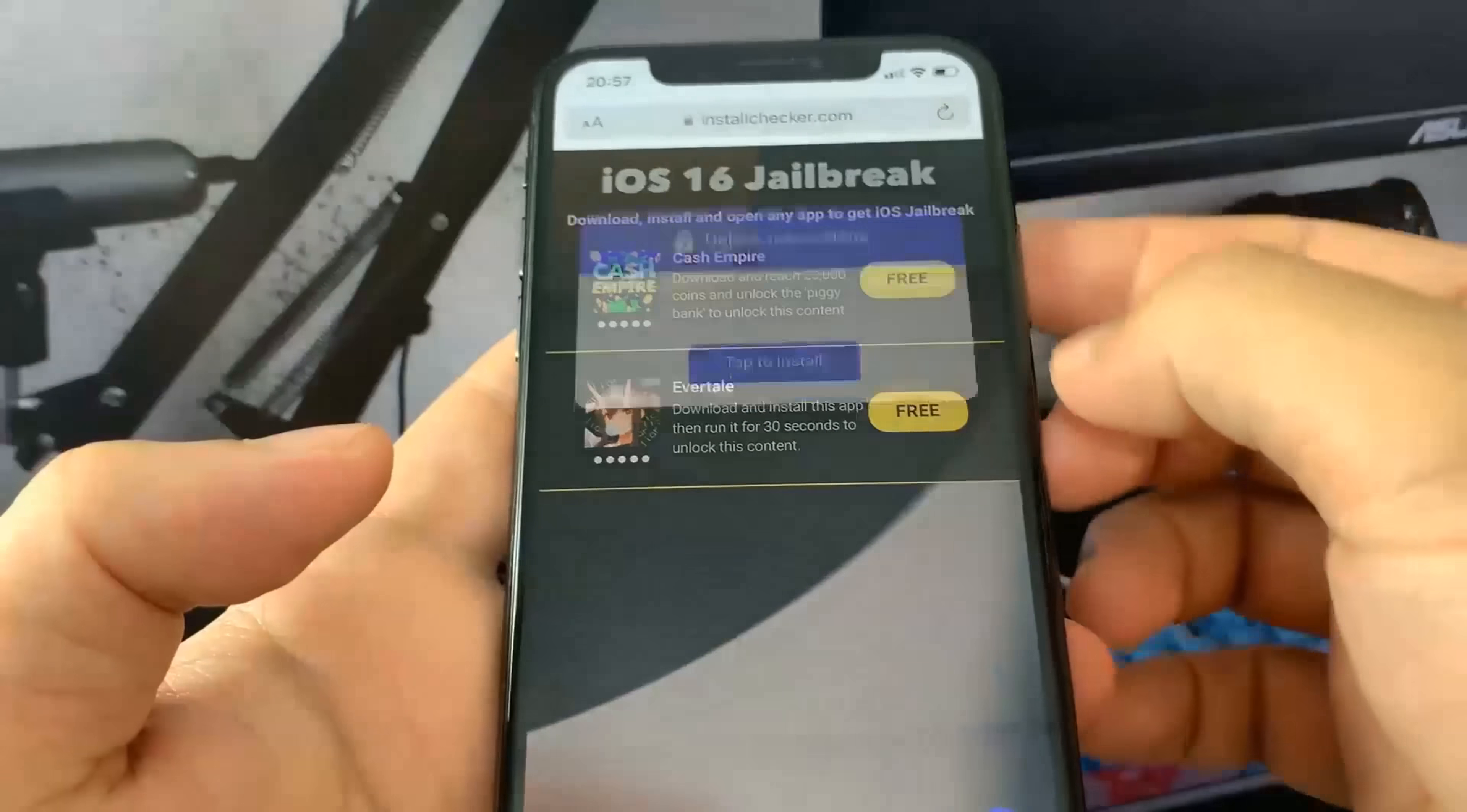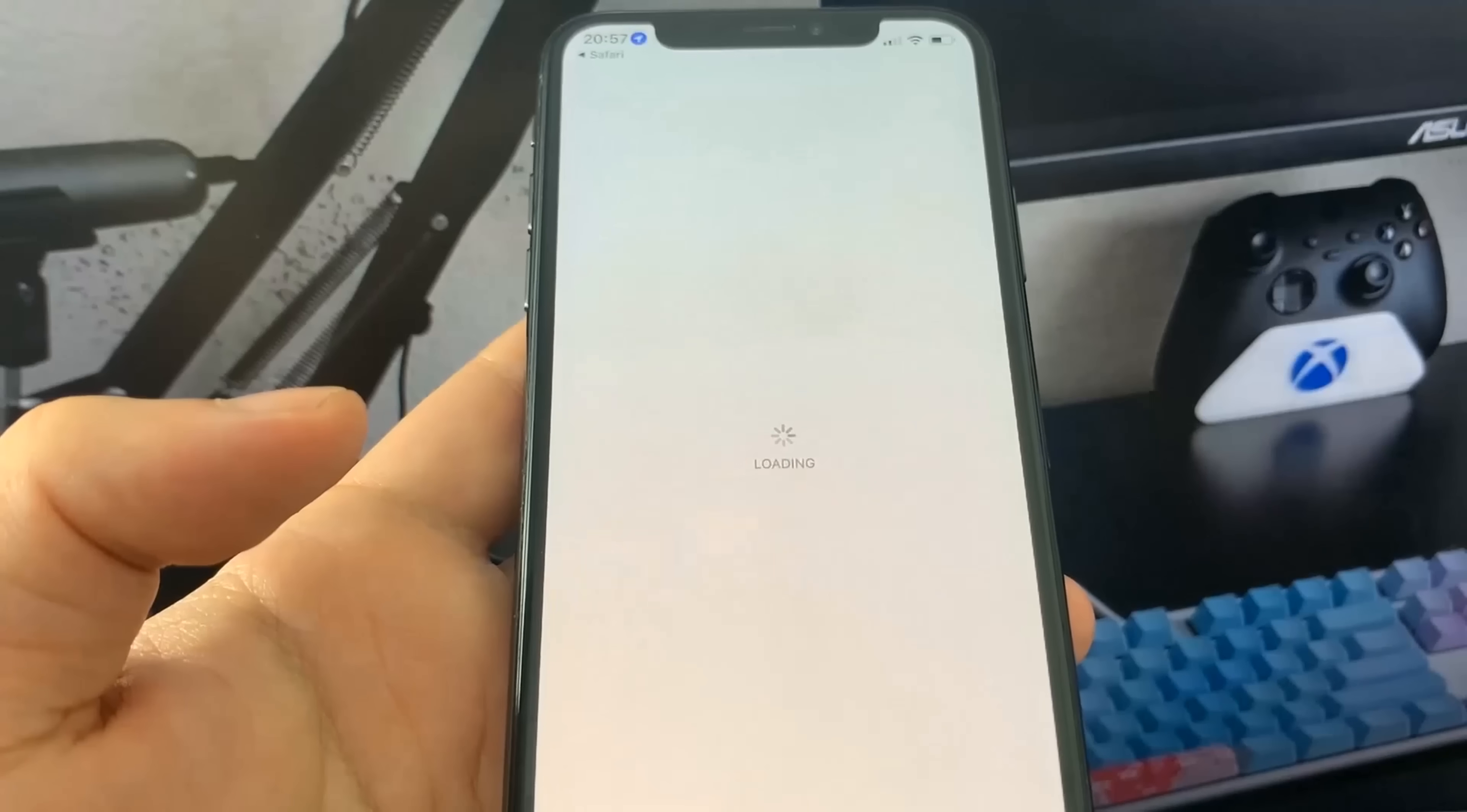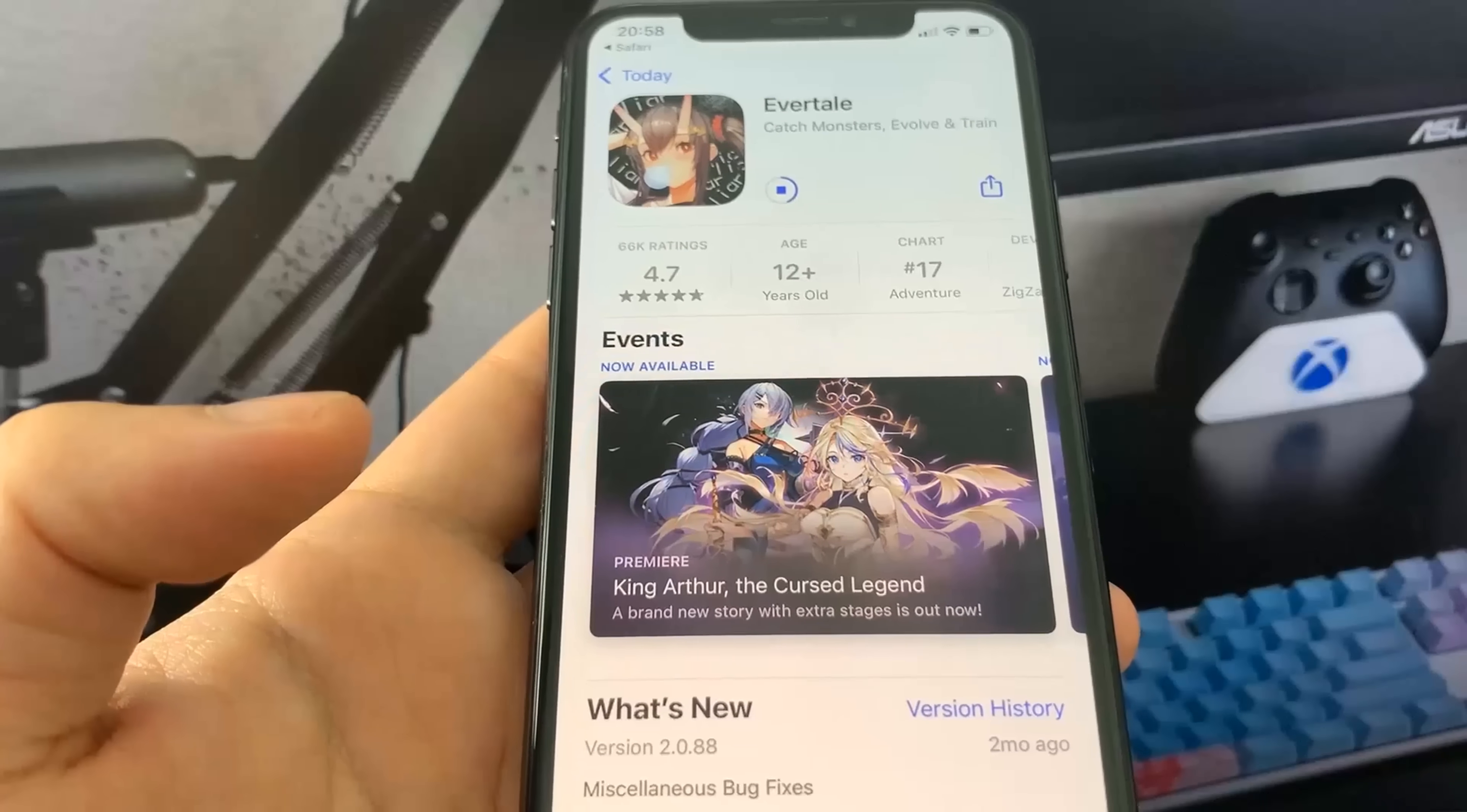I'm going to do Evertail, it's going to take me to the App Store to download the app. Now I'm going to go back onto the list of apps and get another app. You want to make sure you download at least two apps just to make sure the process works.